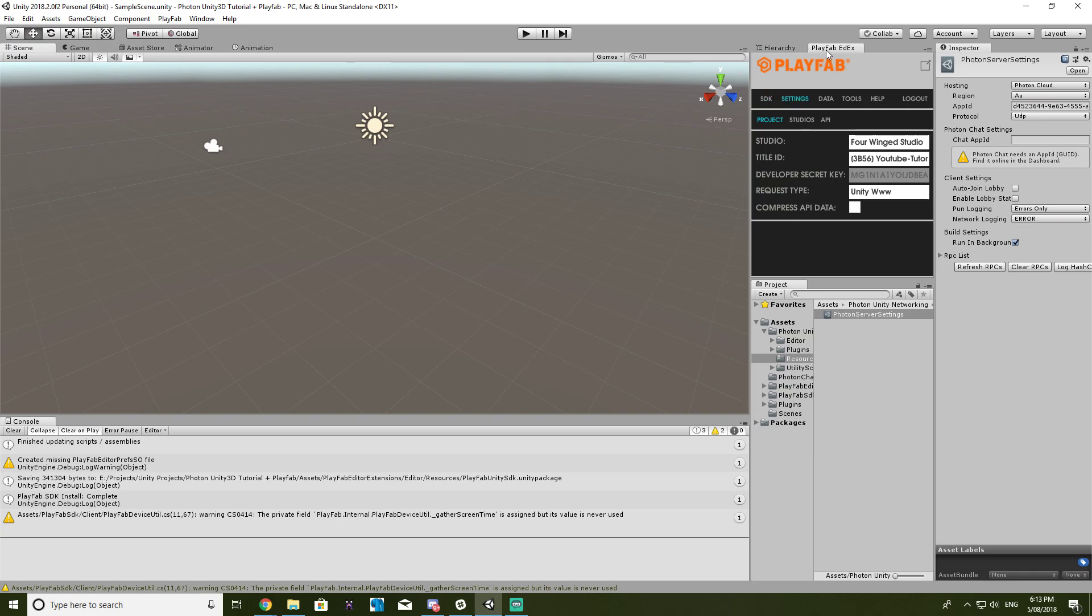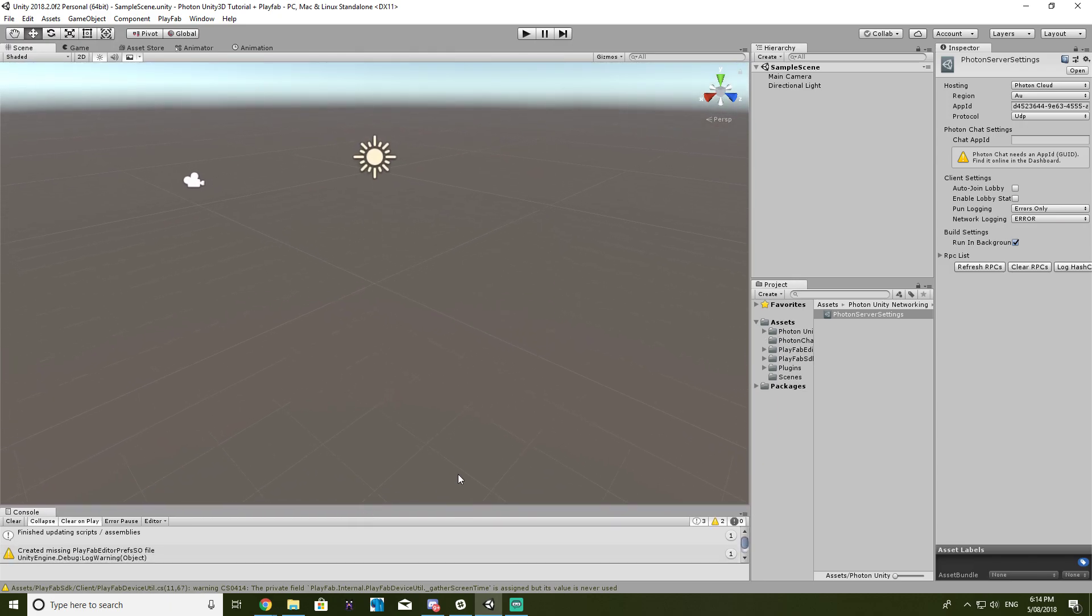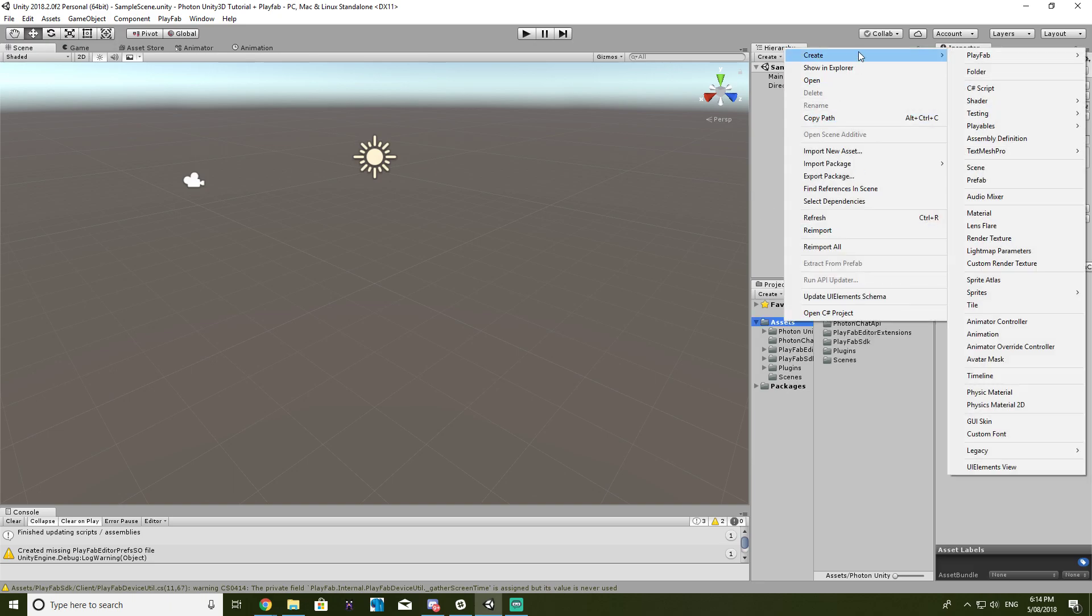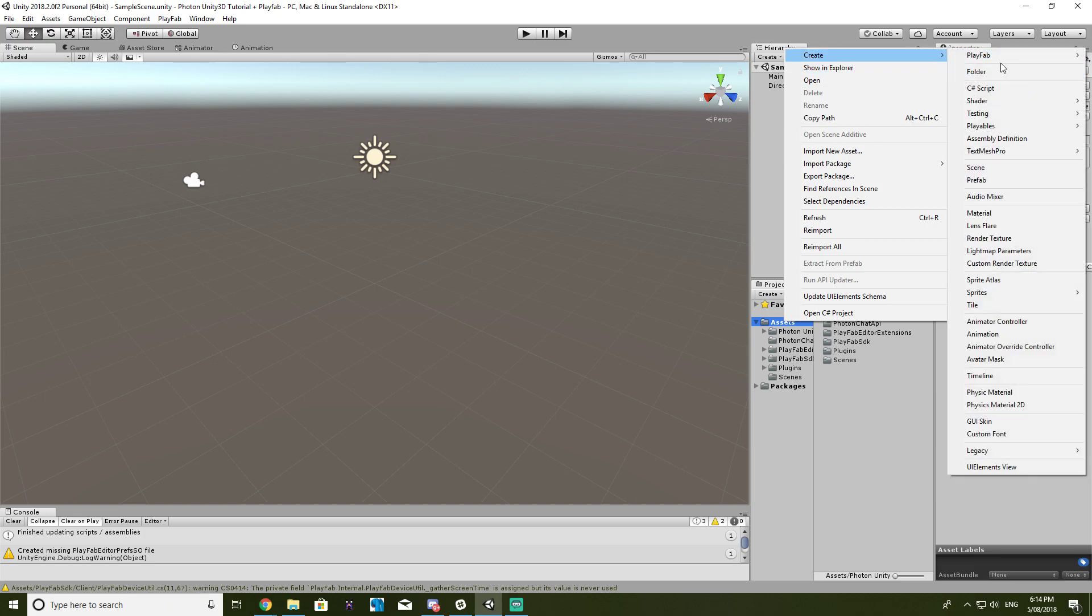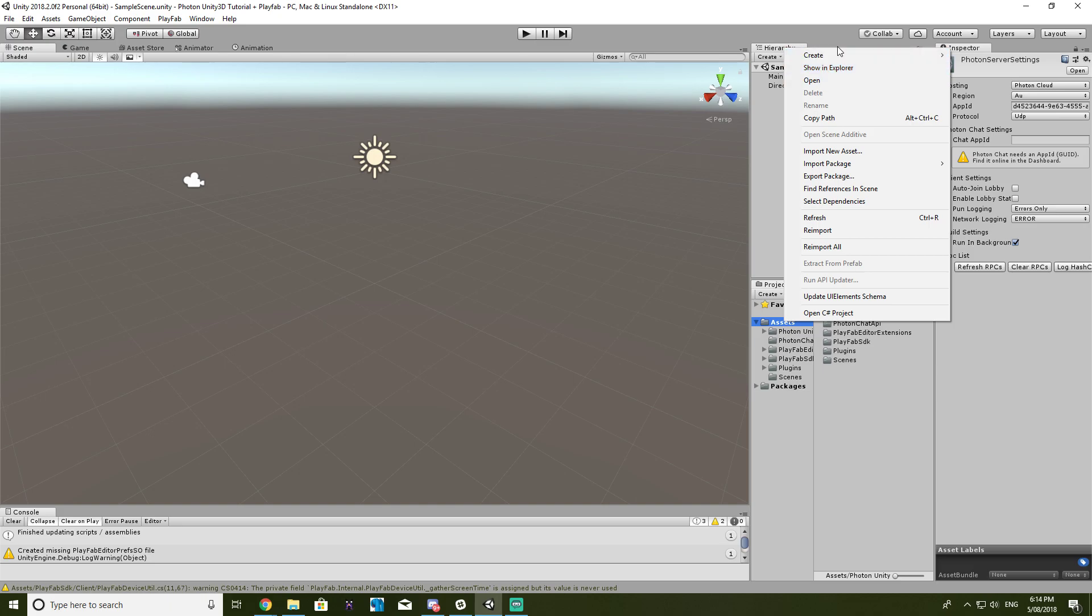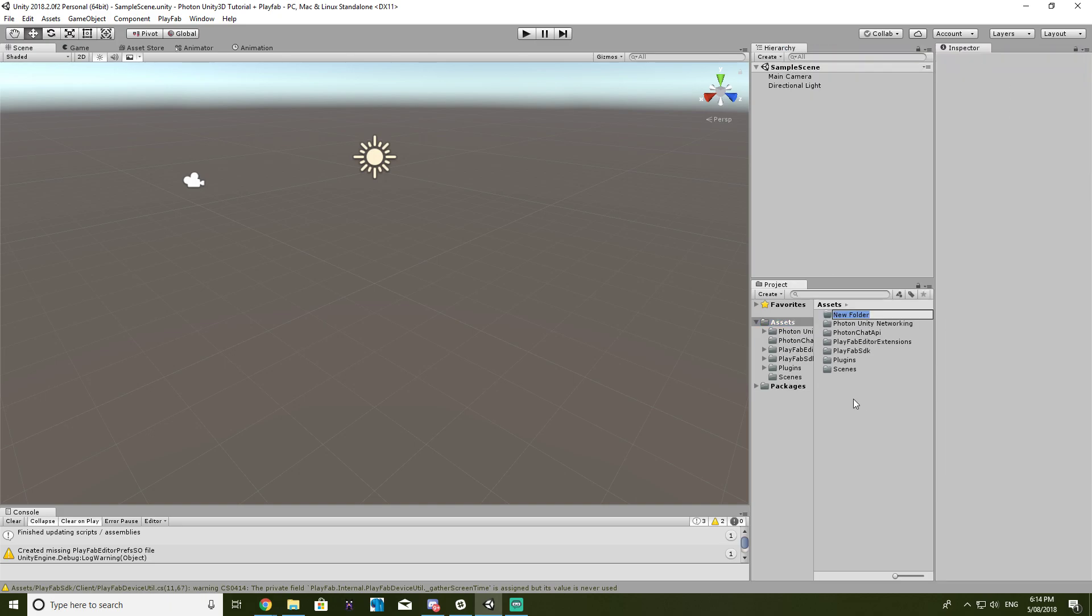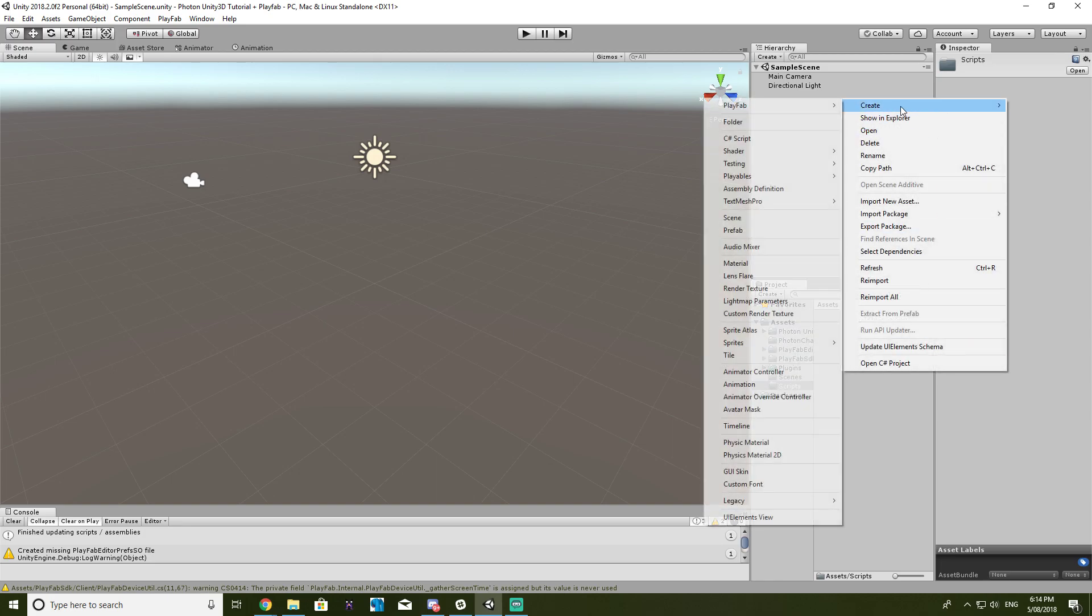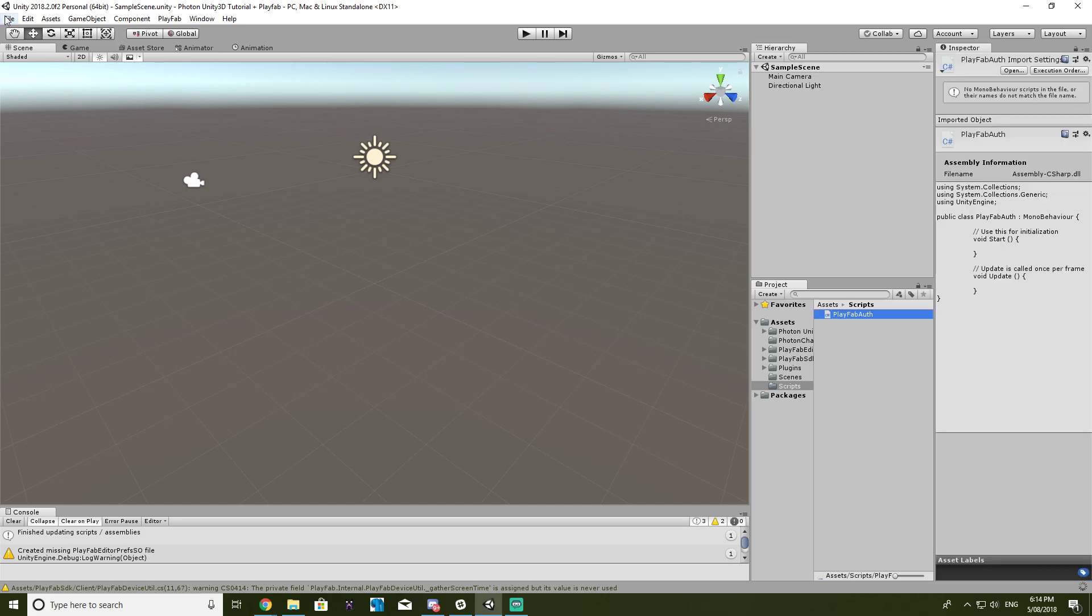So we probably don't even need that PlayFab tab anymore, and we can get started with just a little bit of a basic introduction to logging in. So I'm going to create a new folder, I'm going to call it scripts, and I'm going to create a new C-sharp script called PlayFab auth. Okay.